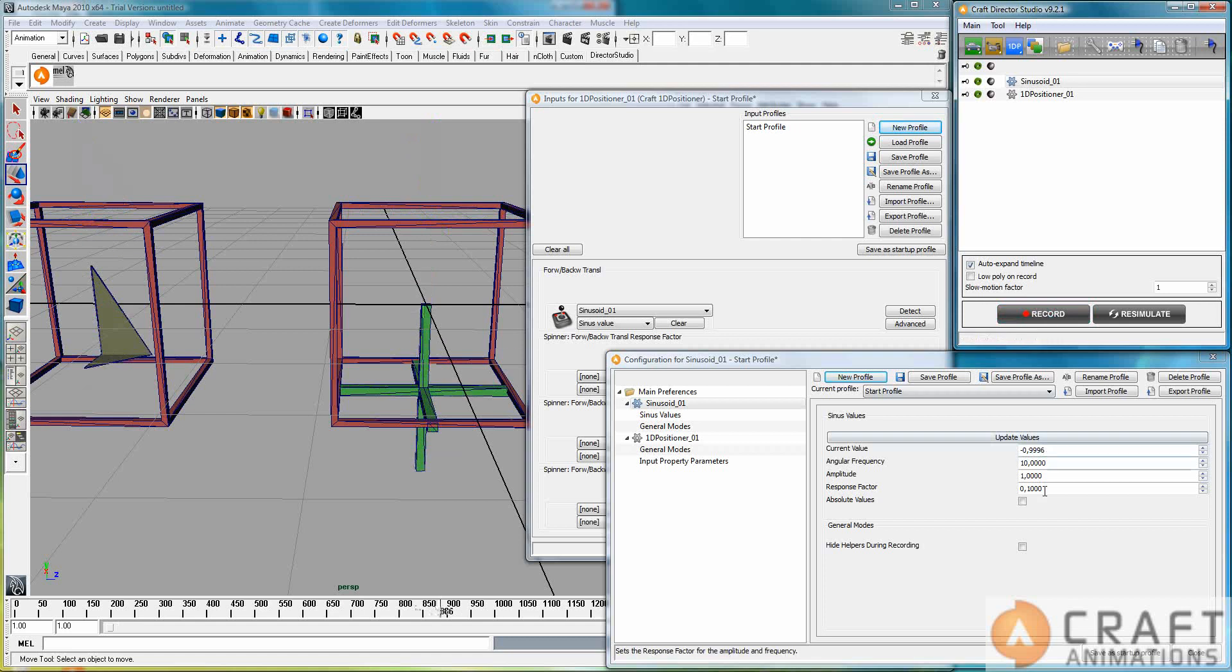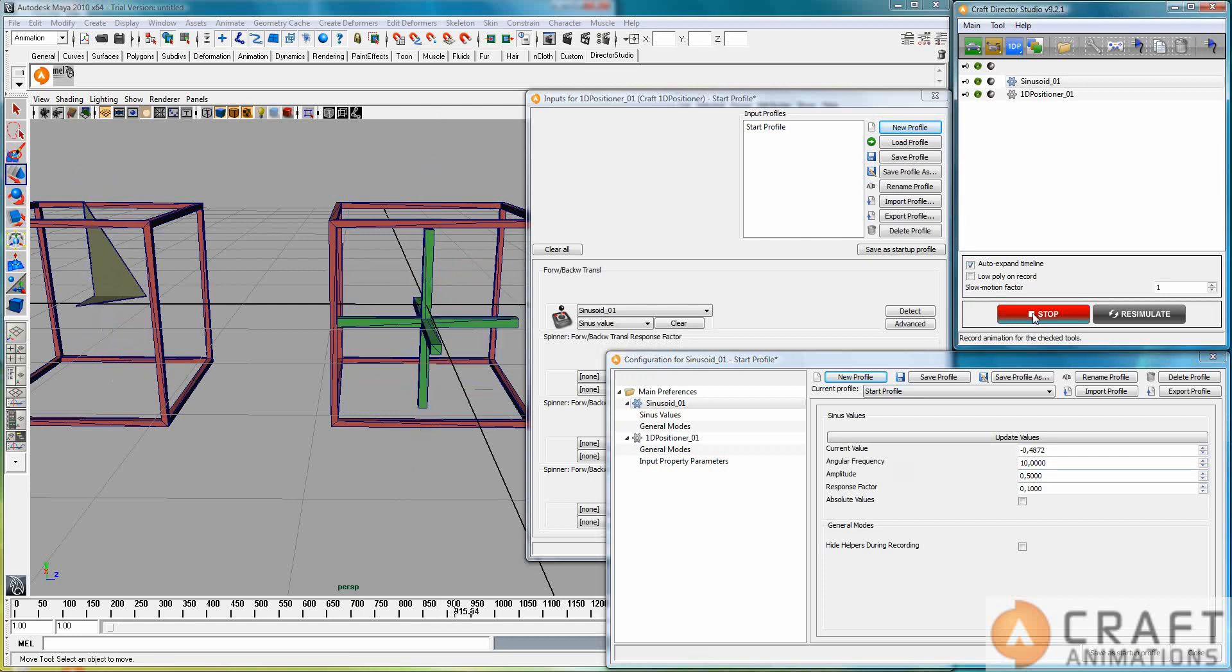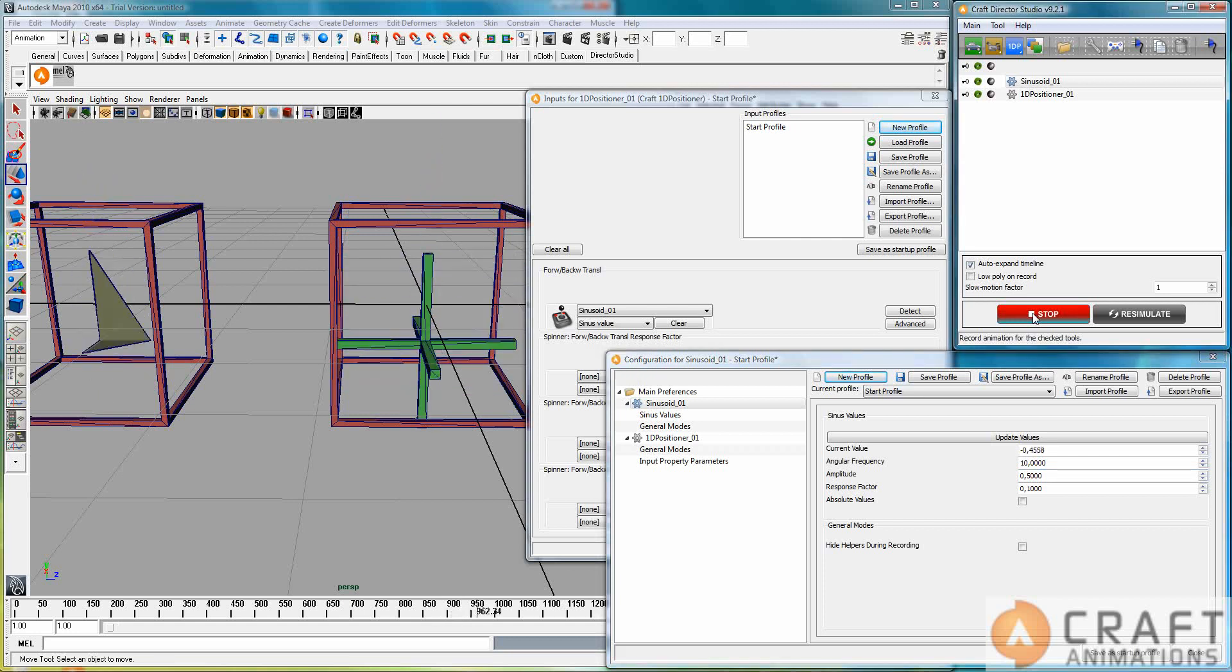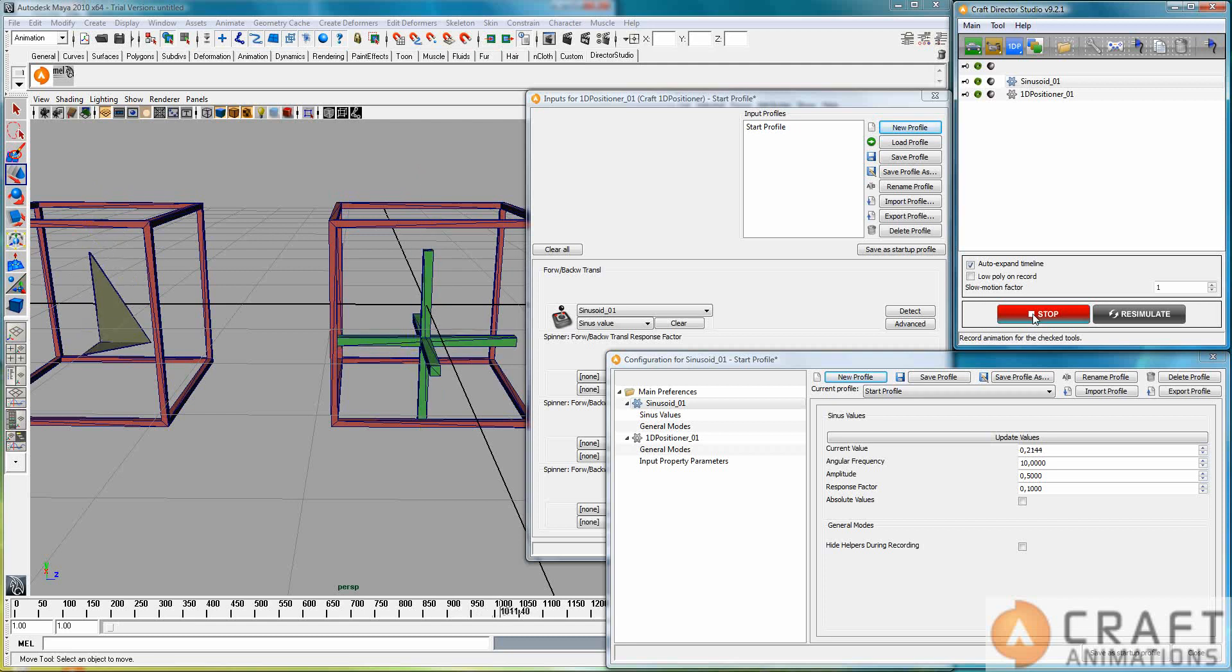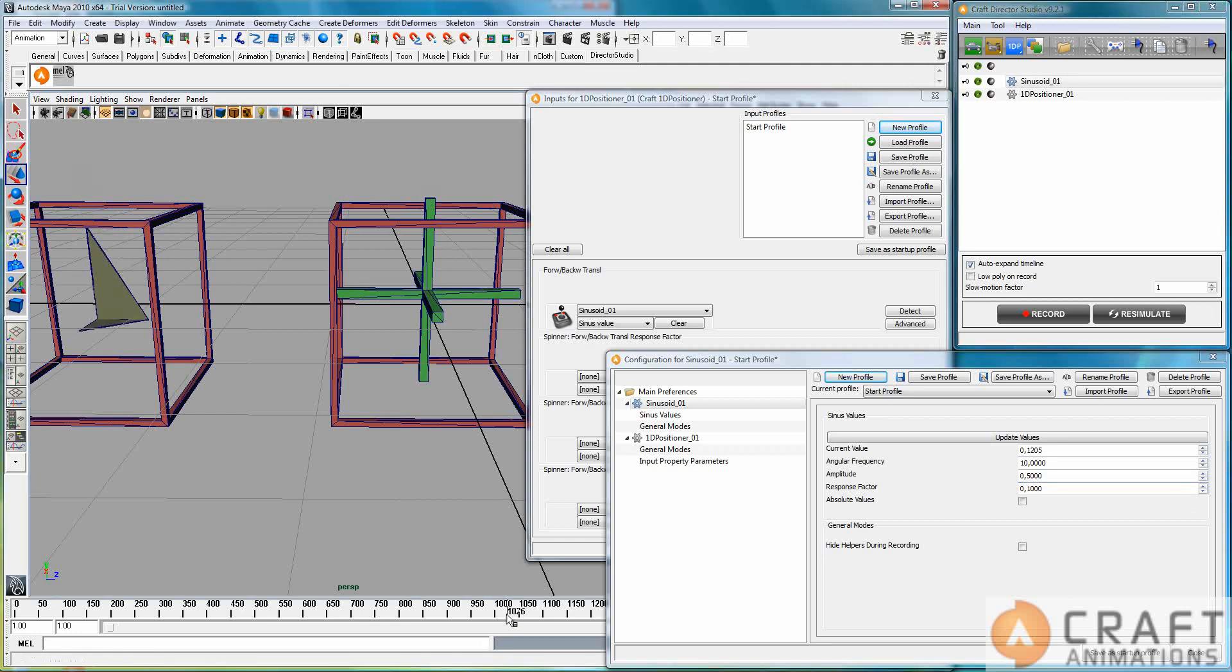And I can change the amplitude to, say, 1.5. And as you saw there, this doesn't happen immediately because we have a response factor here. So any change in the amplitude and frequency that you just continue from some point in time.